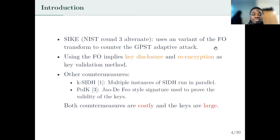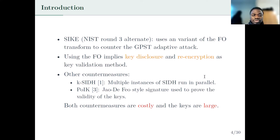There have been other variants to counter the GPST adaptive attack, among which K-SIDH, which consists in running multiple instances of SIDH in parallel, and the recent paper by De Feo and co-authors which designed a proof of isogeny knowledge — a signature scheme that Bob can use to prove that he computed an isogeny of the correct degree and the torsion points in his public key were also computed honestly. The problem with K-SIDH and the proof of isogeny knowledge is that these countermeasures are costly: there are a lot of computations to be done and the keys are also very large.